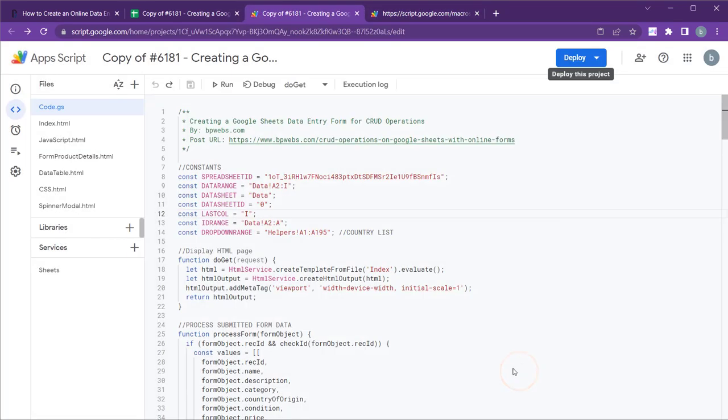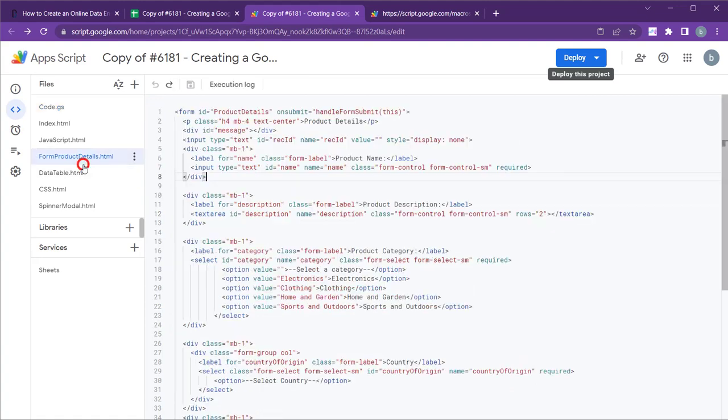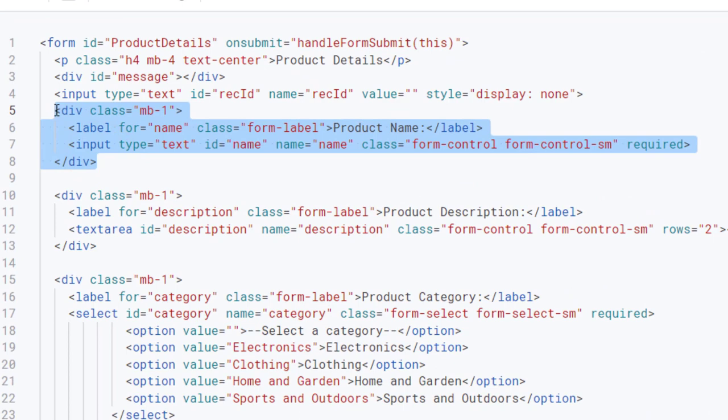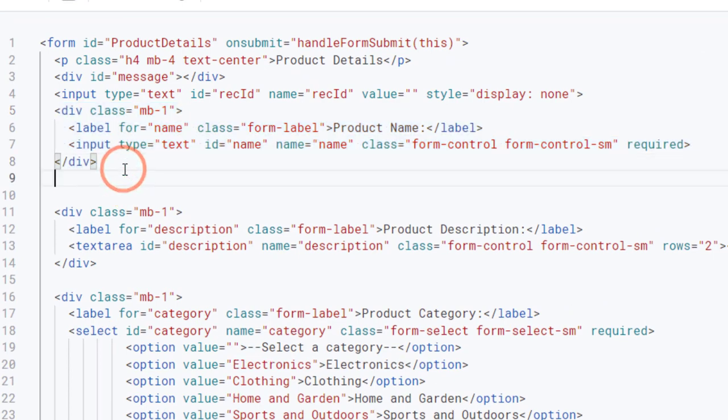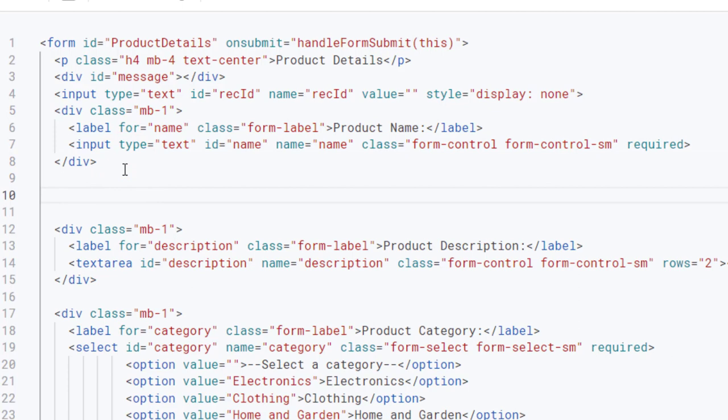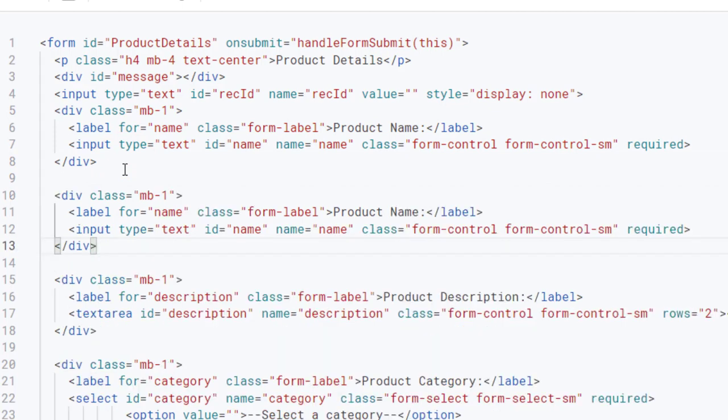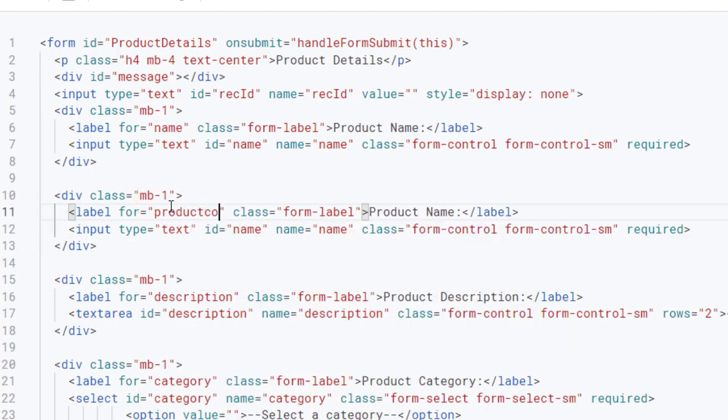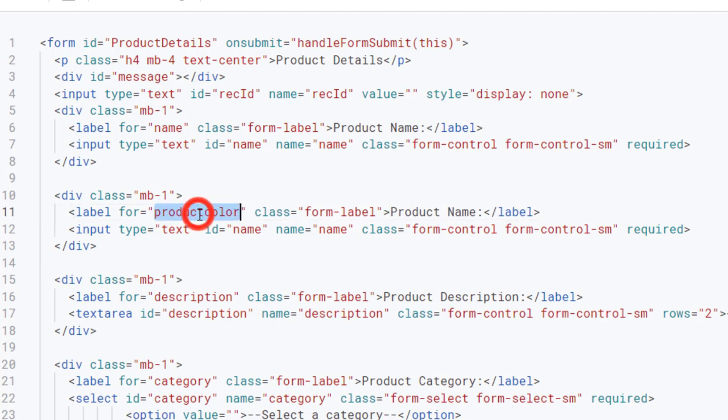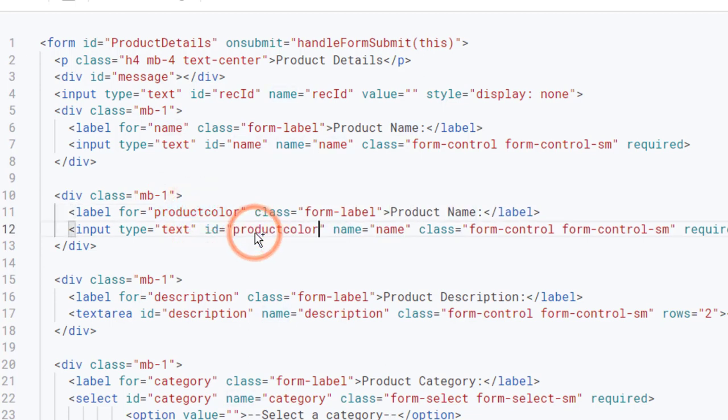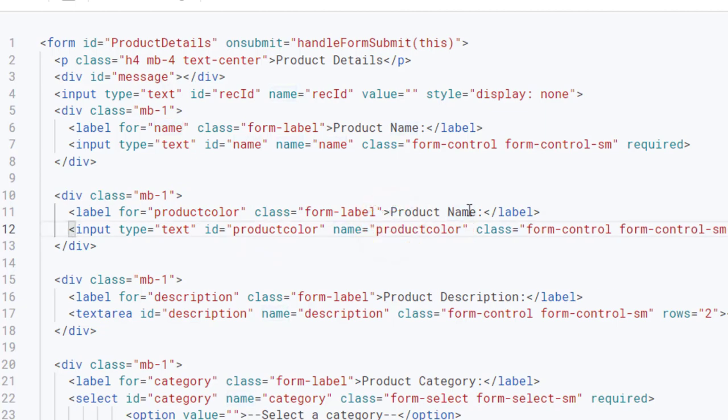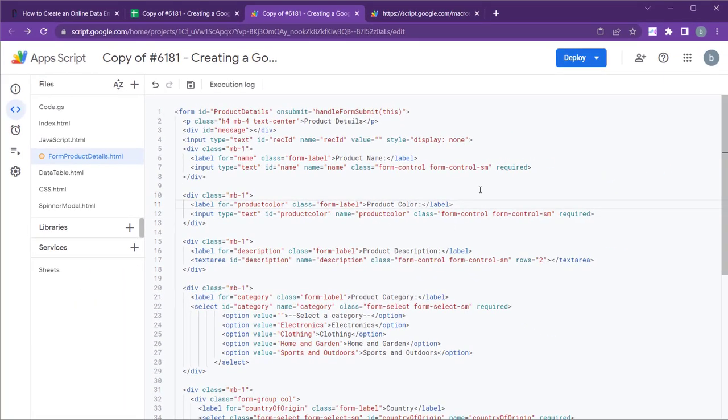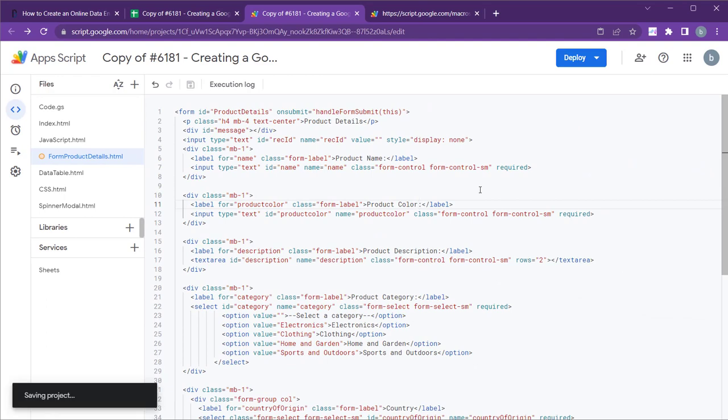Let's create a new text field to capture the product color. First, go to formproductdetails.html file. To expedite the process, we can duplicate an existing text field, such as the one used for the product name. Simply replace the string name with product color and update the label accordingly. Don't forget to save the project.